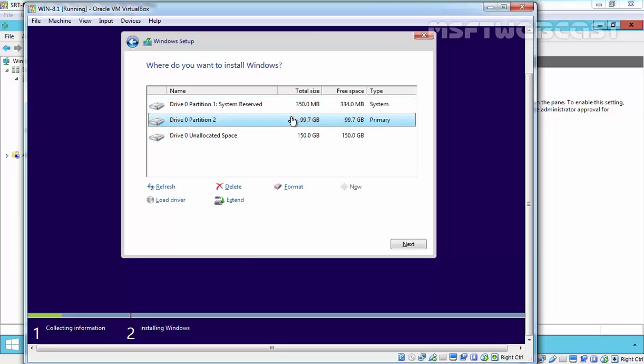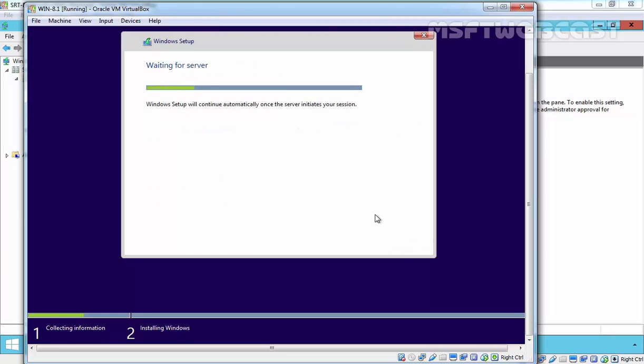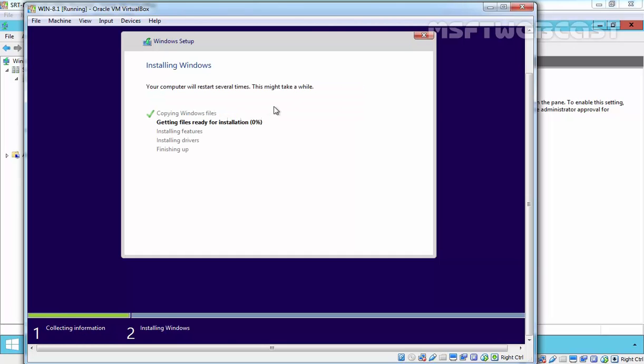Now Windows setup will continue automatically. The installation is started and this will take some time to complete.